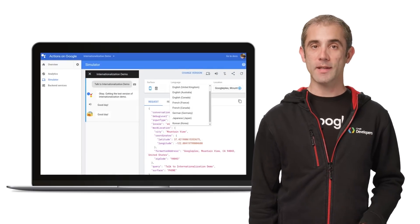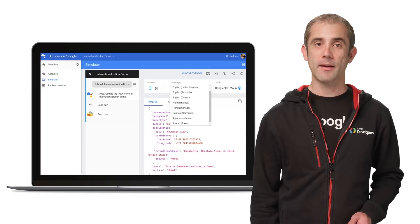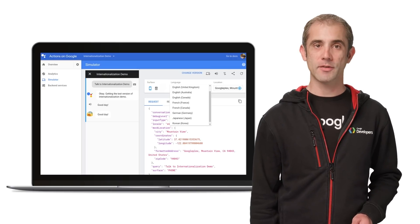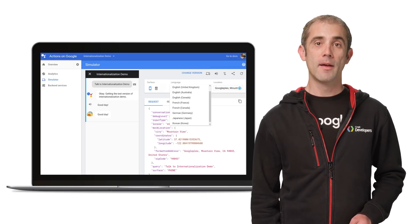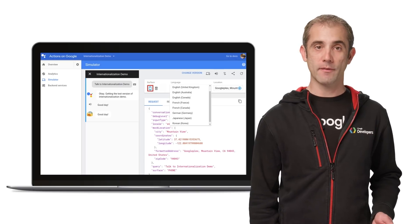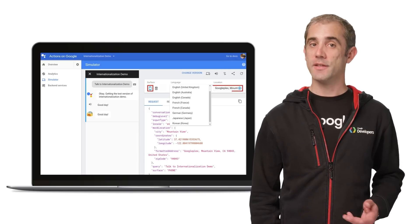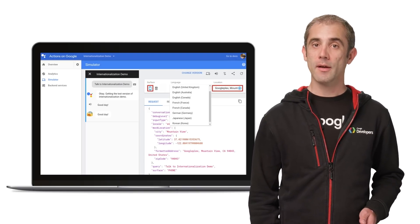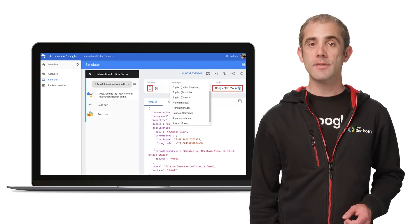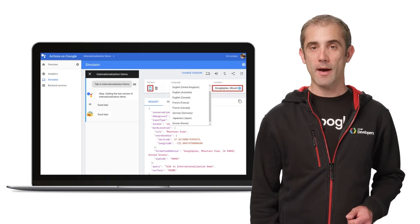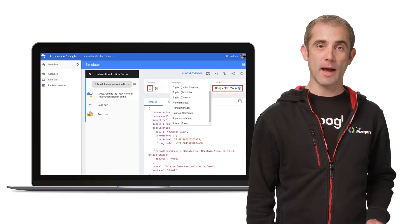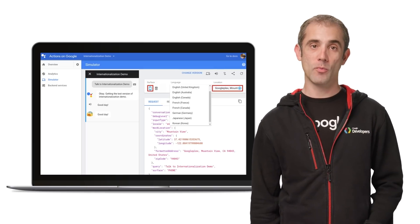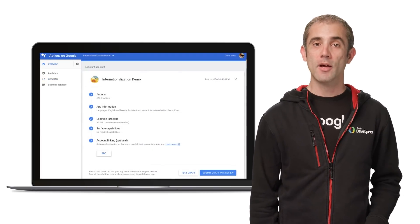To test your new multilingual app, you can use our simulator to test all the possible combinations. You can specify the surface to select what kind of device, you can specify a physical location to indicate where you're located, and you can also pick the language and locale. Now you can try everything out to make sure your app works the way that you want, and once you're done testing...